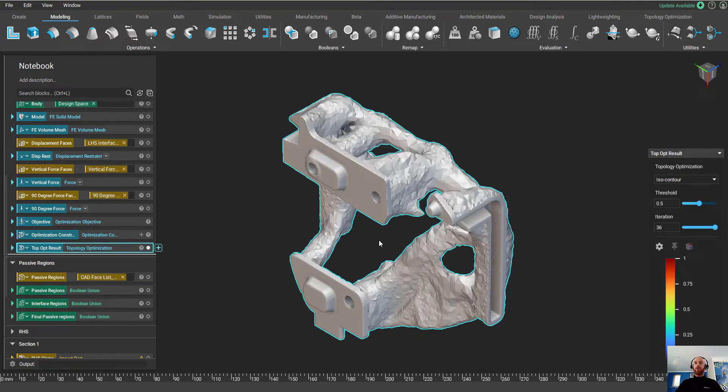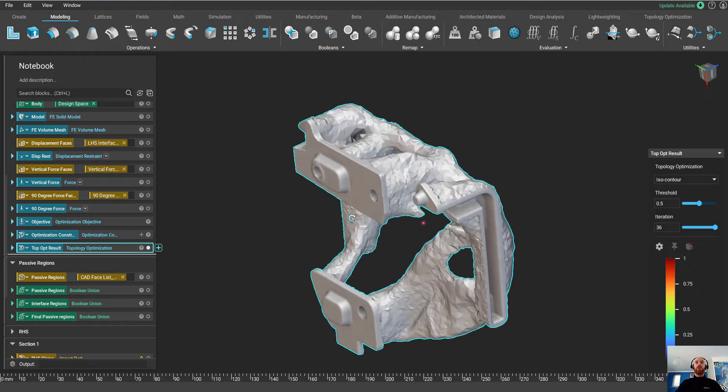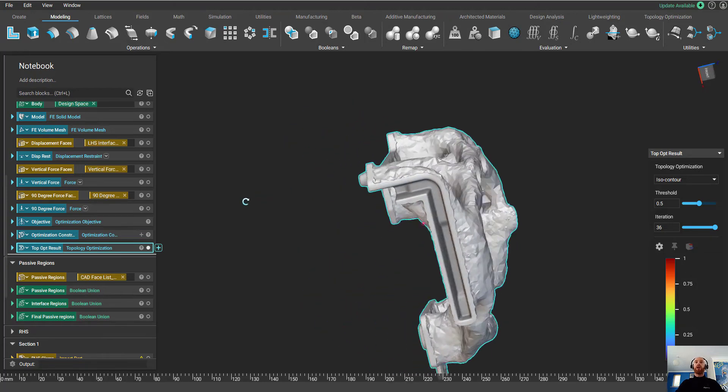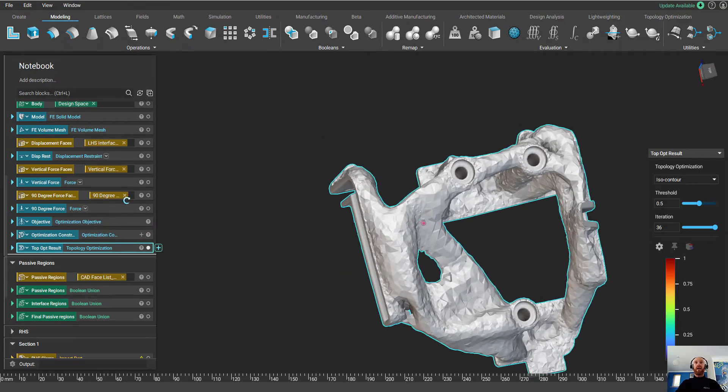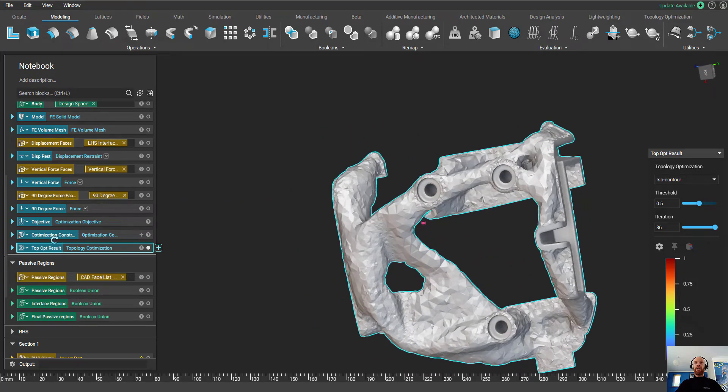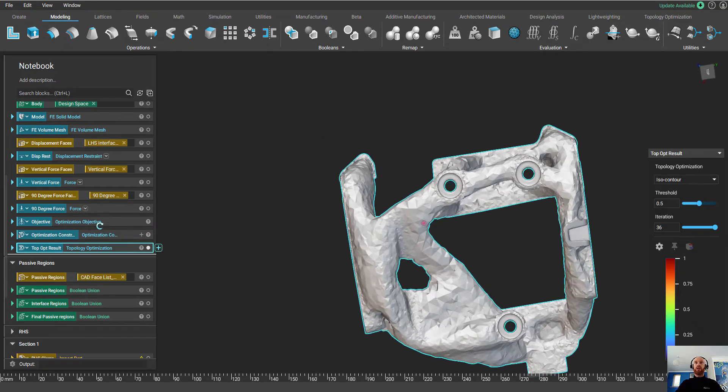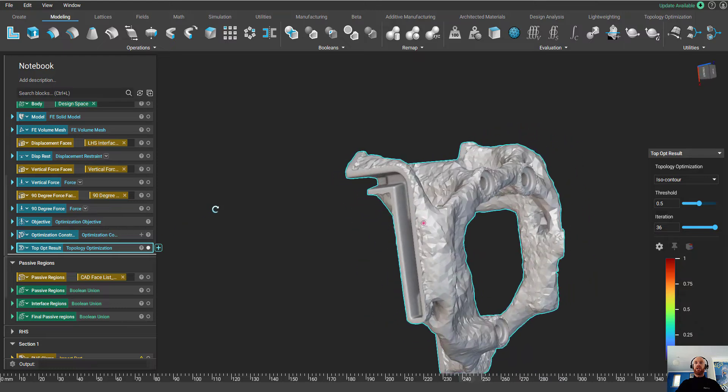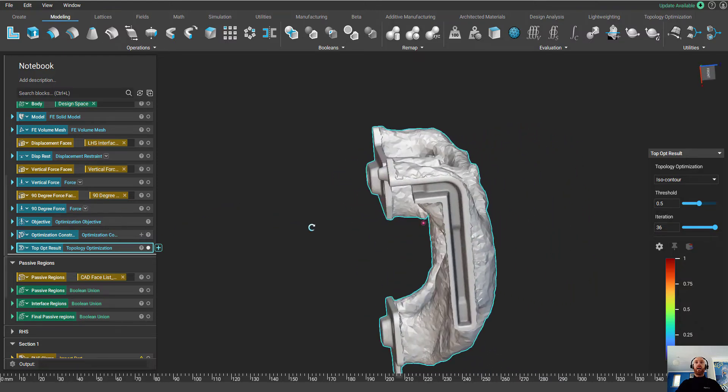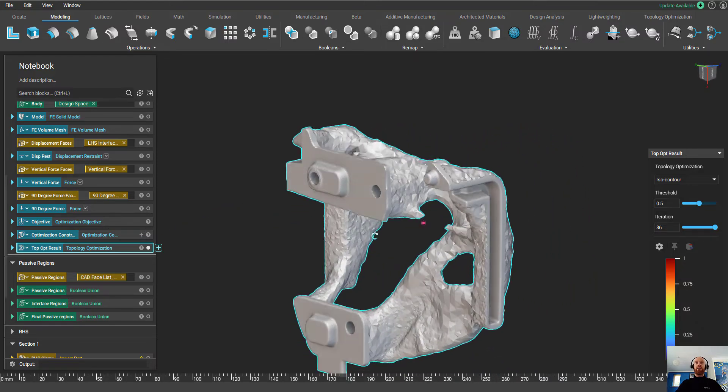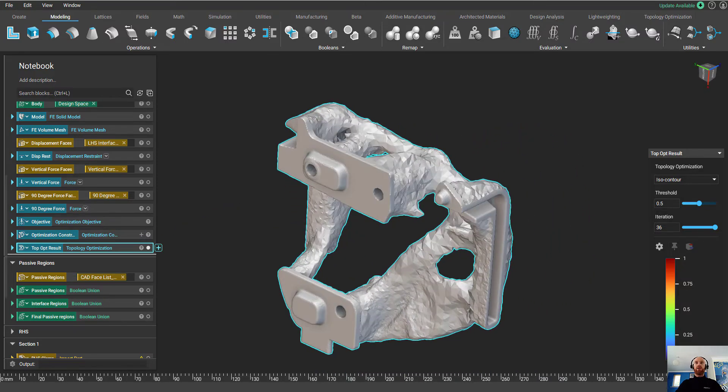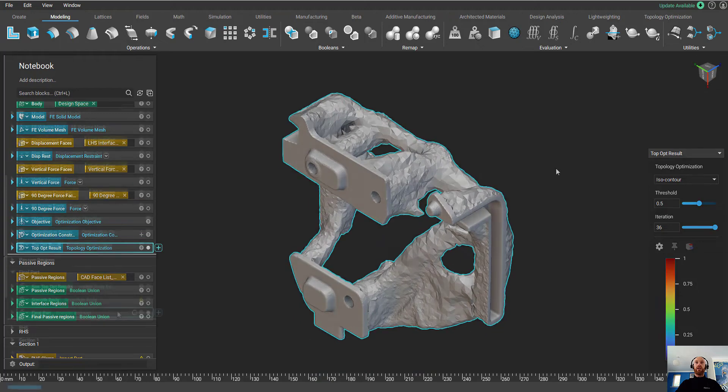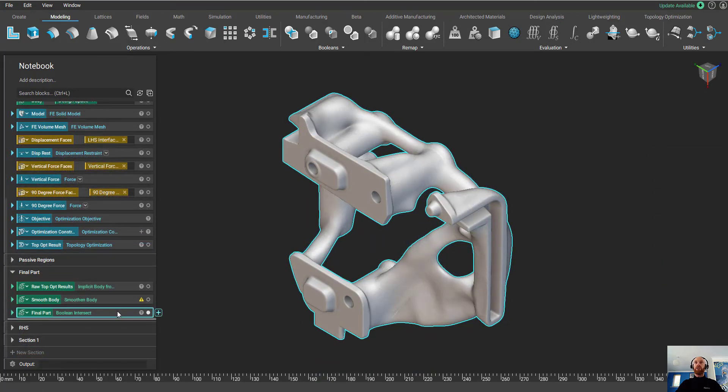Here are the results from our optimization. As you can see, we've got nice, clean, crisp areas in those passive regions that we asked the optimization to keep, and we've just got material in areas of stress paths, so we've got rid of all of the unnecessary material.